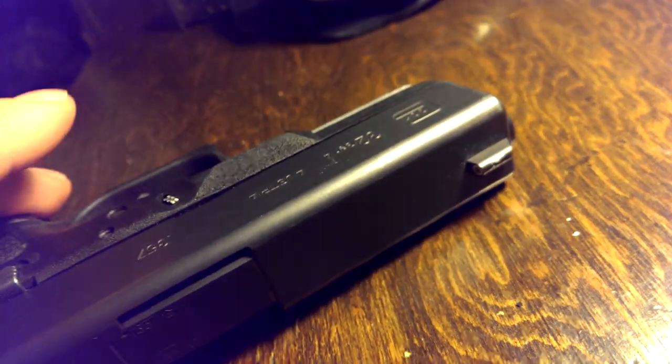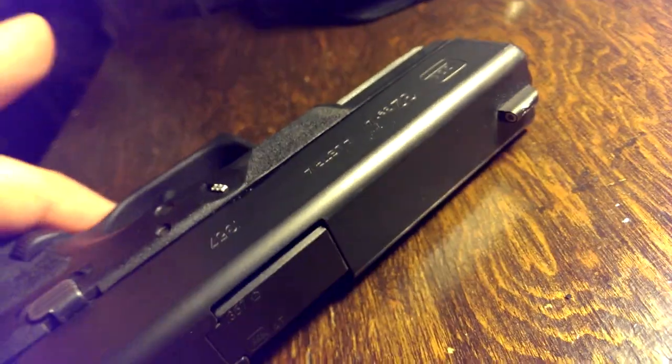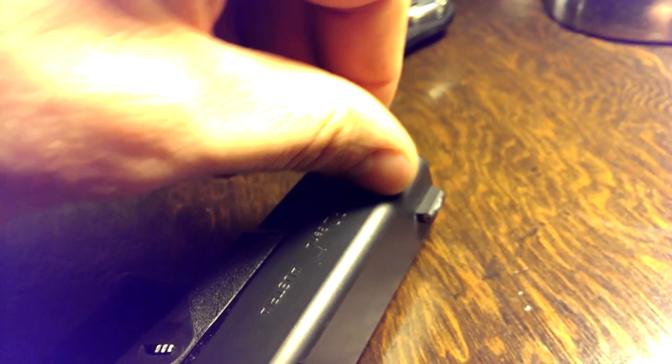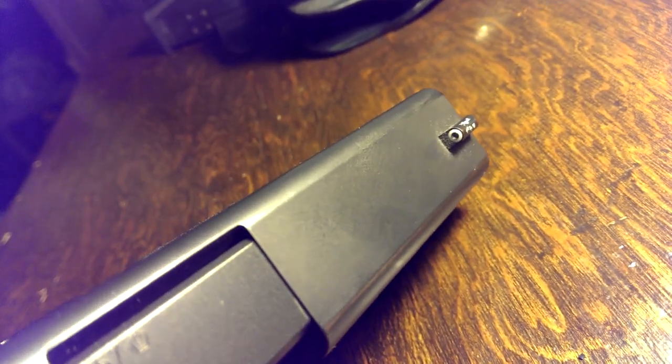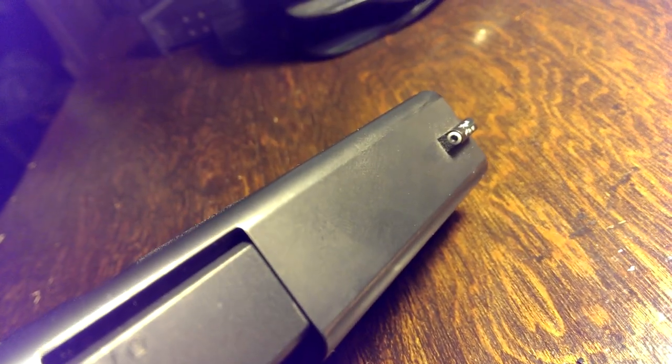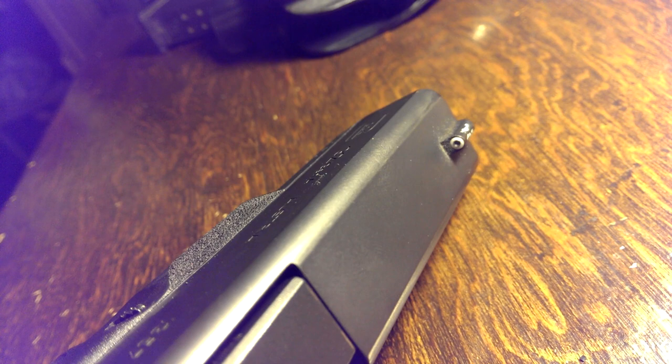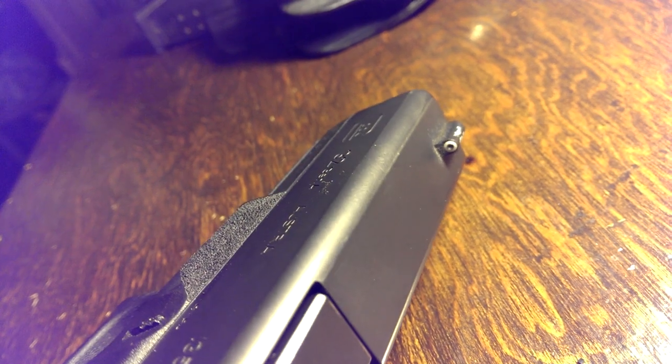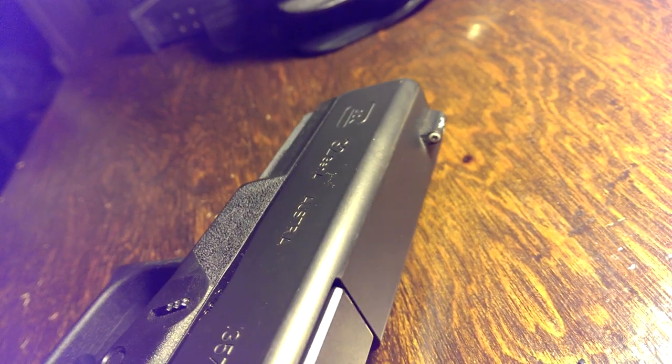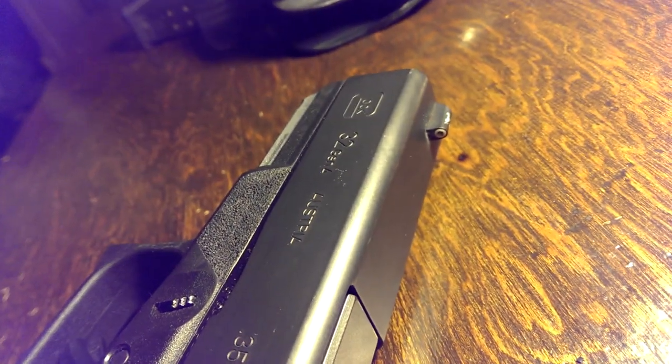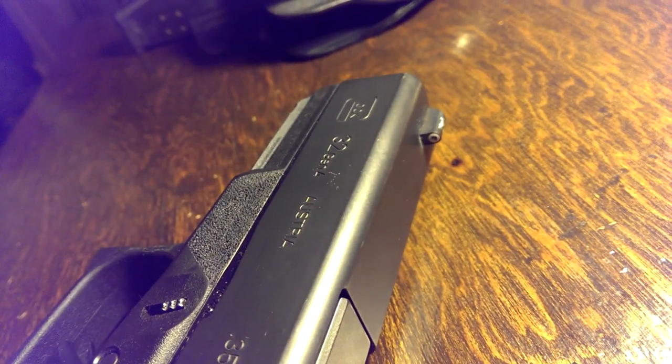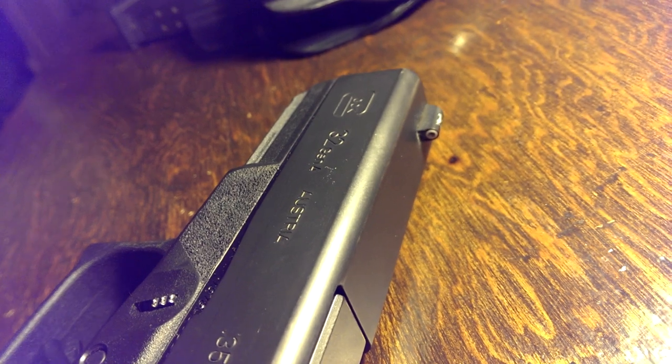So this sight, the XS standard dot sight, is basically about half the size of the XS big dot. That's going to be close to most of your defensive sights. As far as the front sight goes, it's going to be very similar to like the IDOT front sight or the Trijicon HD front sight in size.